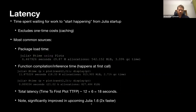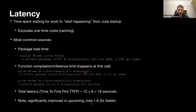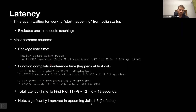The second common source of latency is first-call compilation. Here I timed plotting something random and displaying it, and it took about 12 seconds the first time, but much faster the second time. So the total latency — from starting Julia until we actually see the first plot — is about 12 seconds for function compilation plus 6 seconds for loading, approximately 18 seconds total.